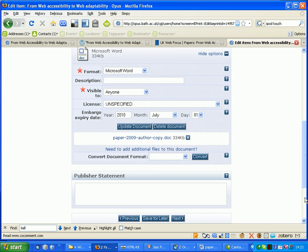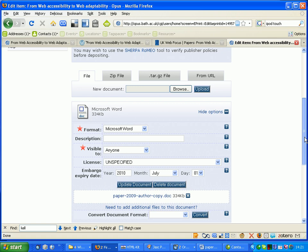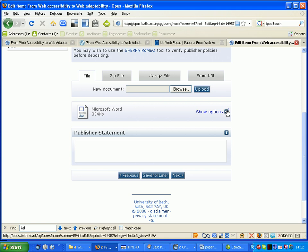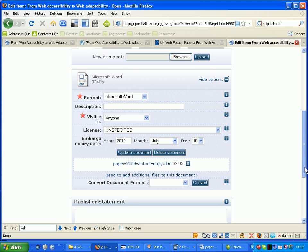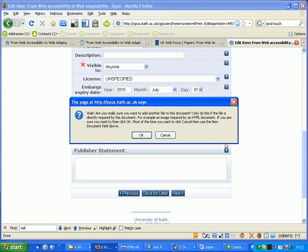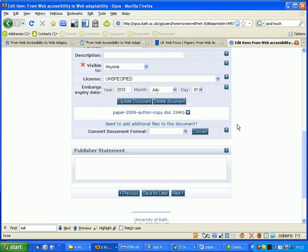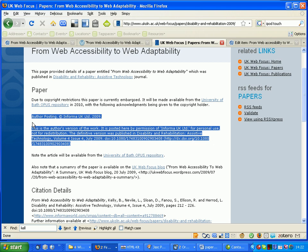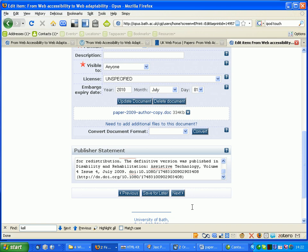Now, there's a Word version, where is the PDF version, I don't understand, I need another additional file to this document. Anyway, I need the publishers statements, copy, paste, next.